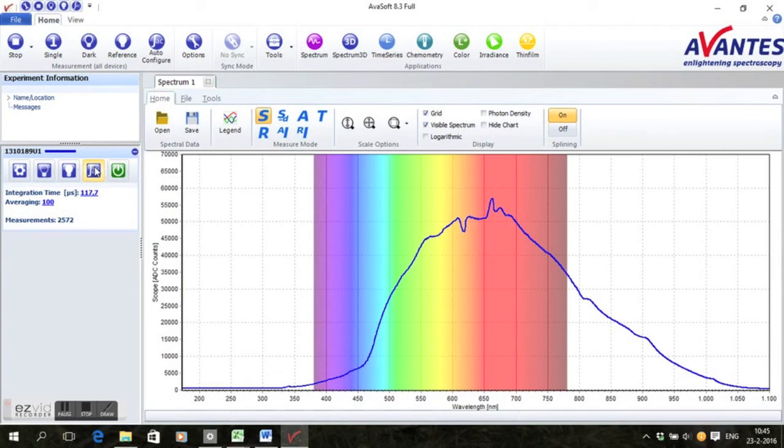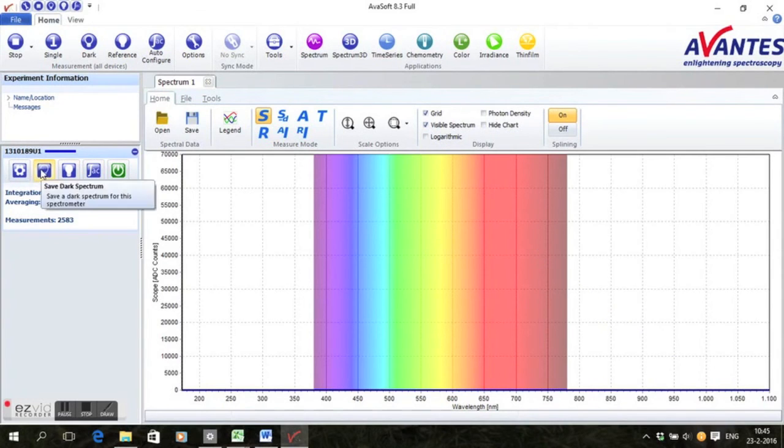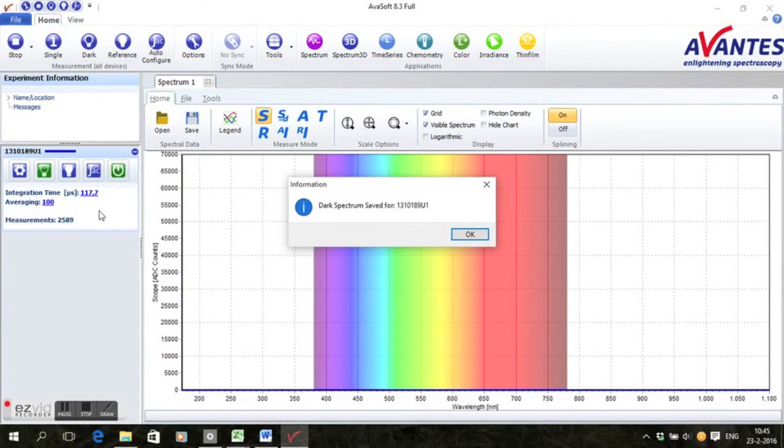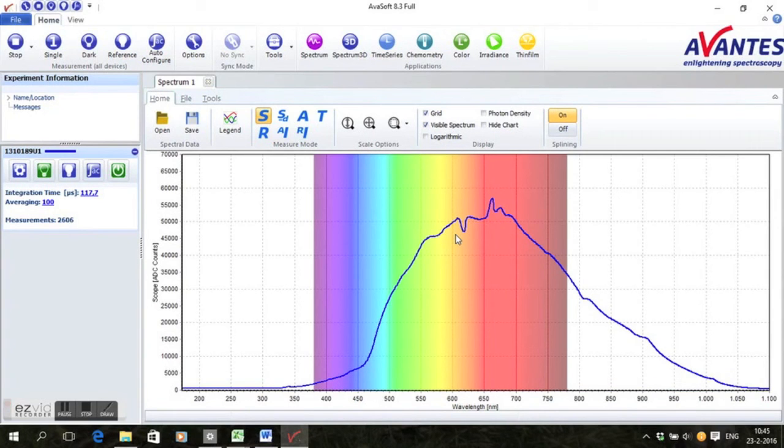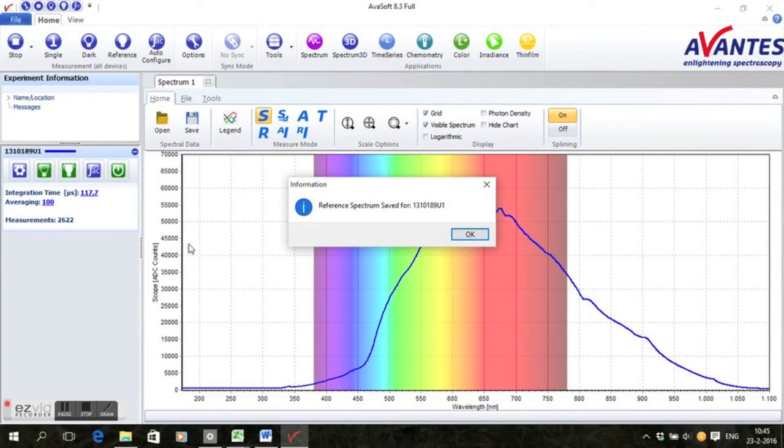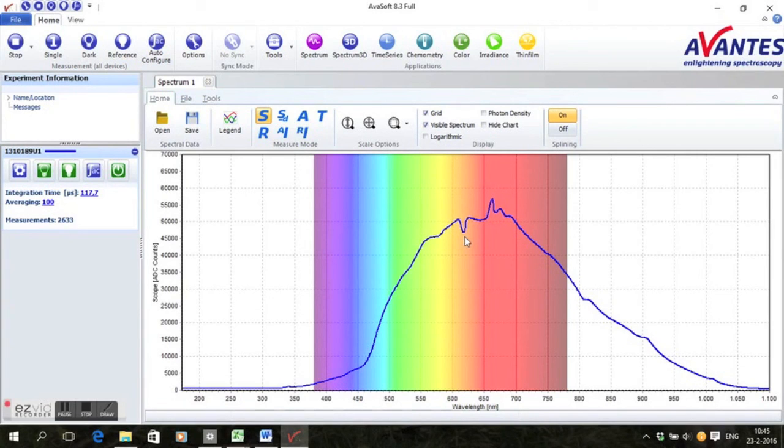Optimize your spectrometer settings. Switch off the light source and take a dark. Switch on the light source and take a white reference. Switch to relative irradiance mode.